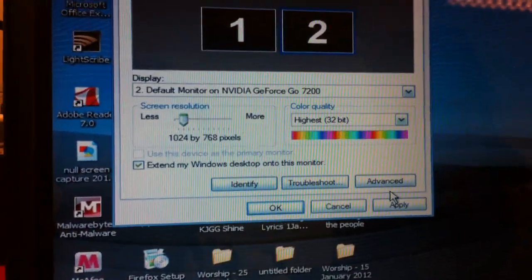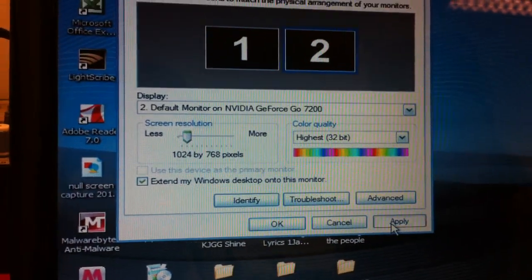You notice that there's a change on the screen now. You can see the extended desktop on your projector.